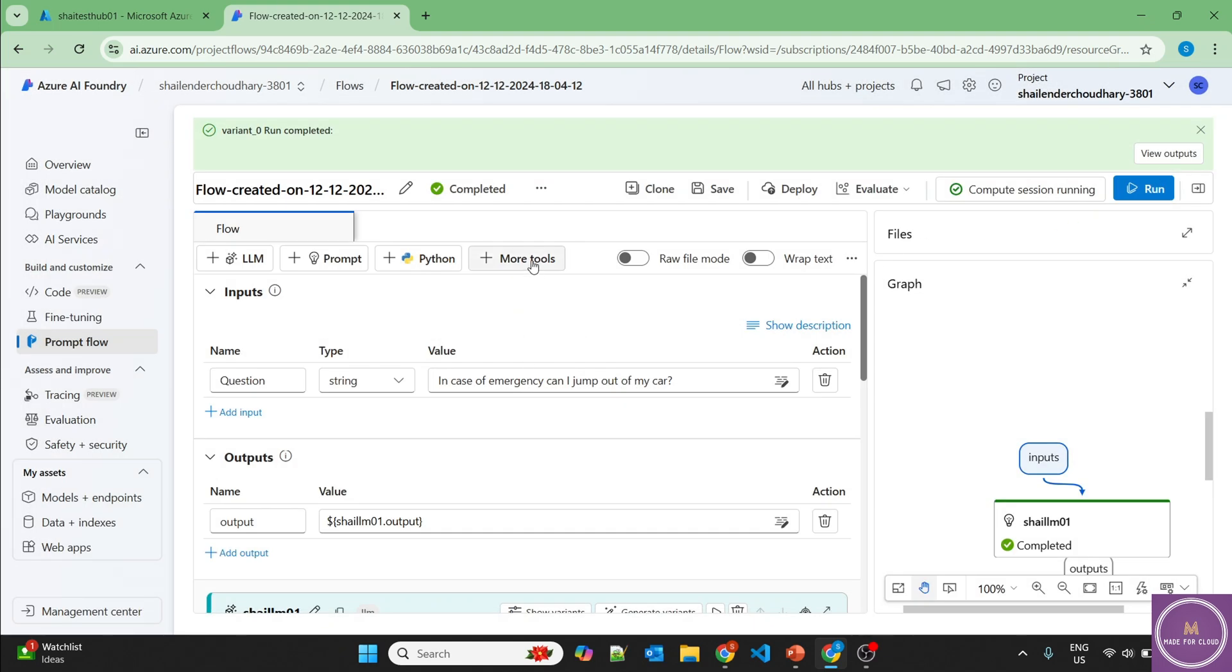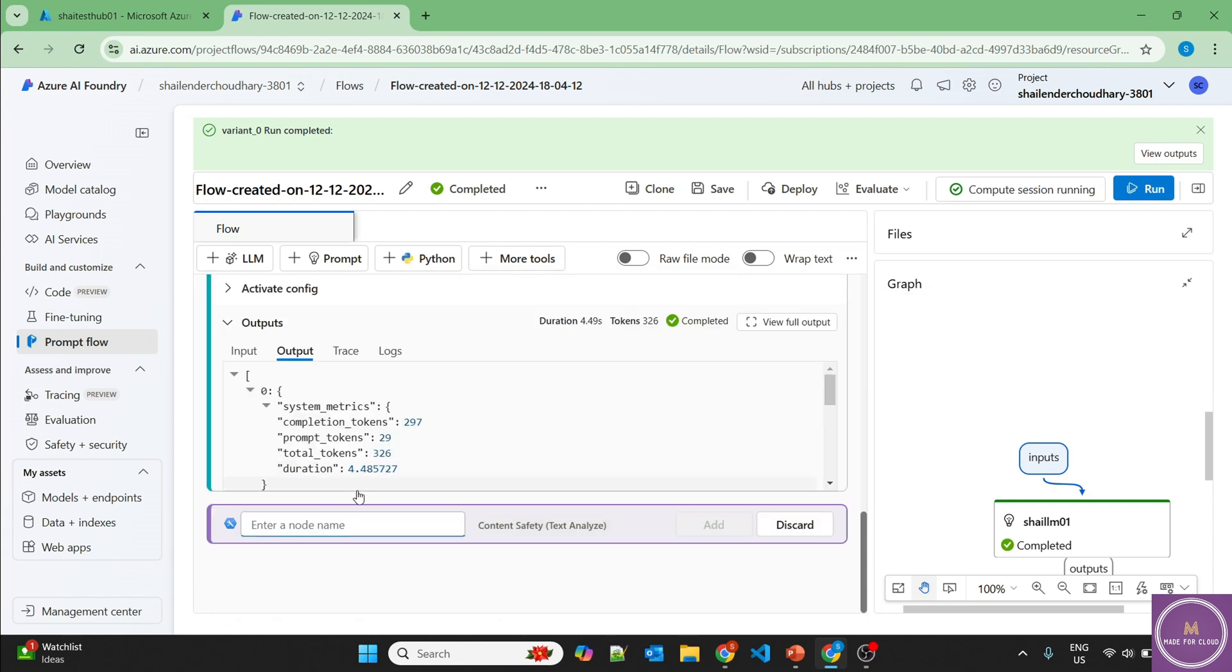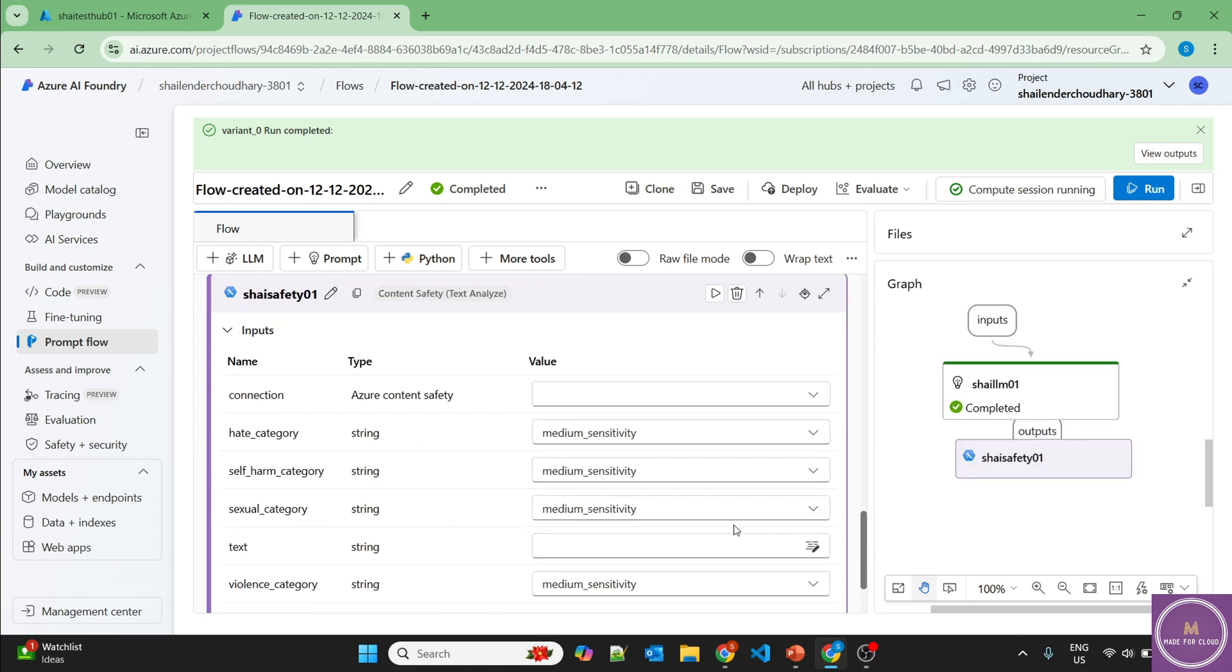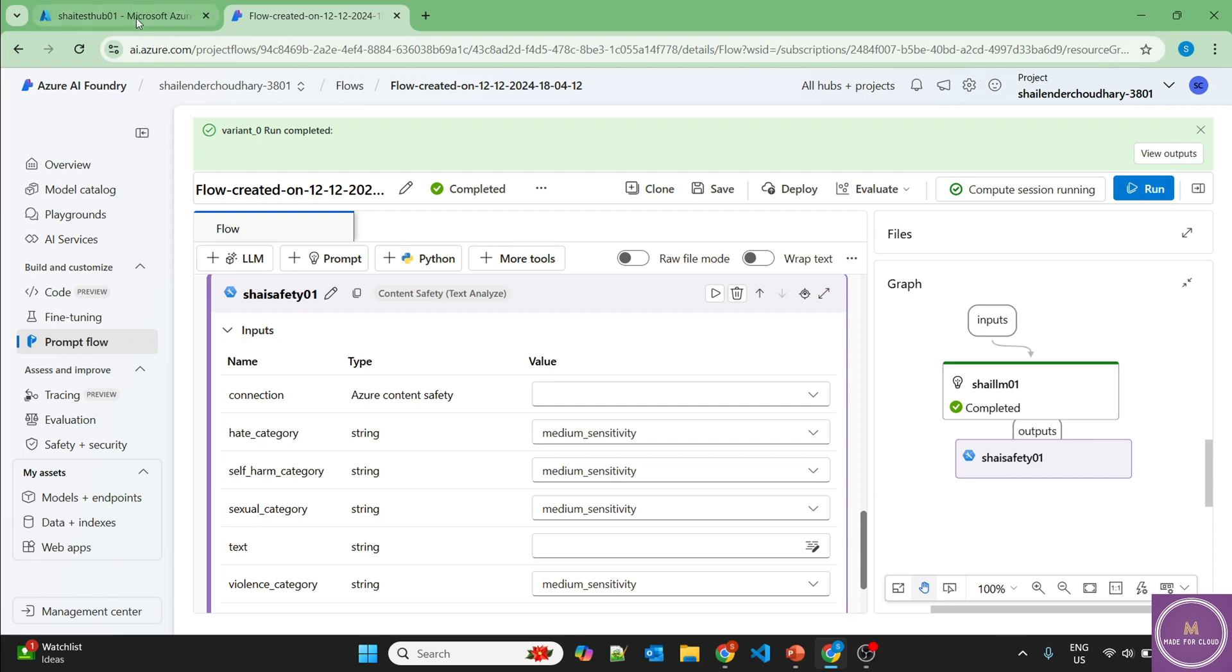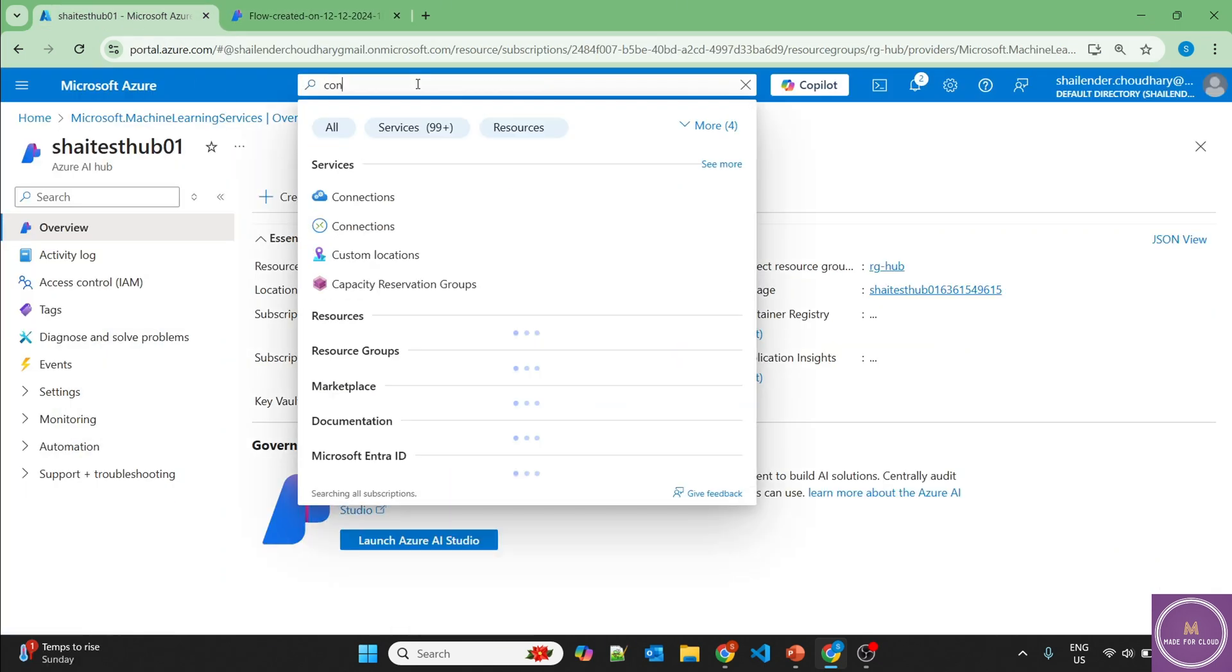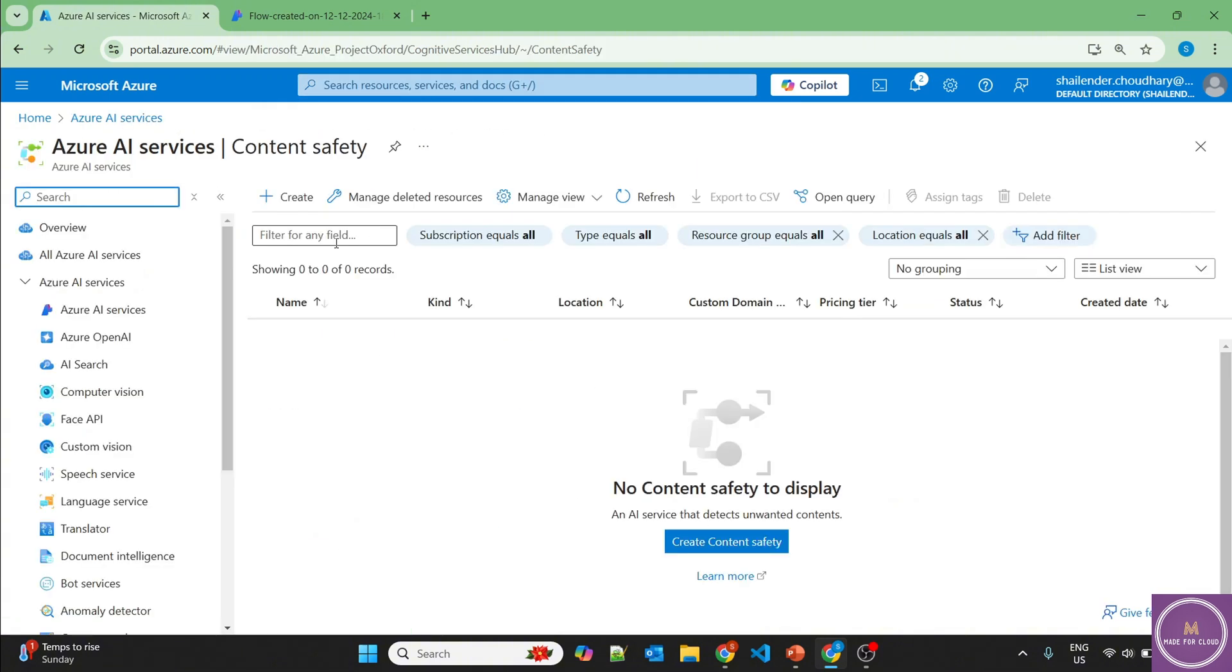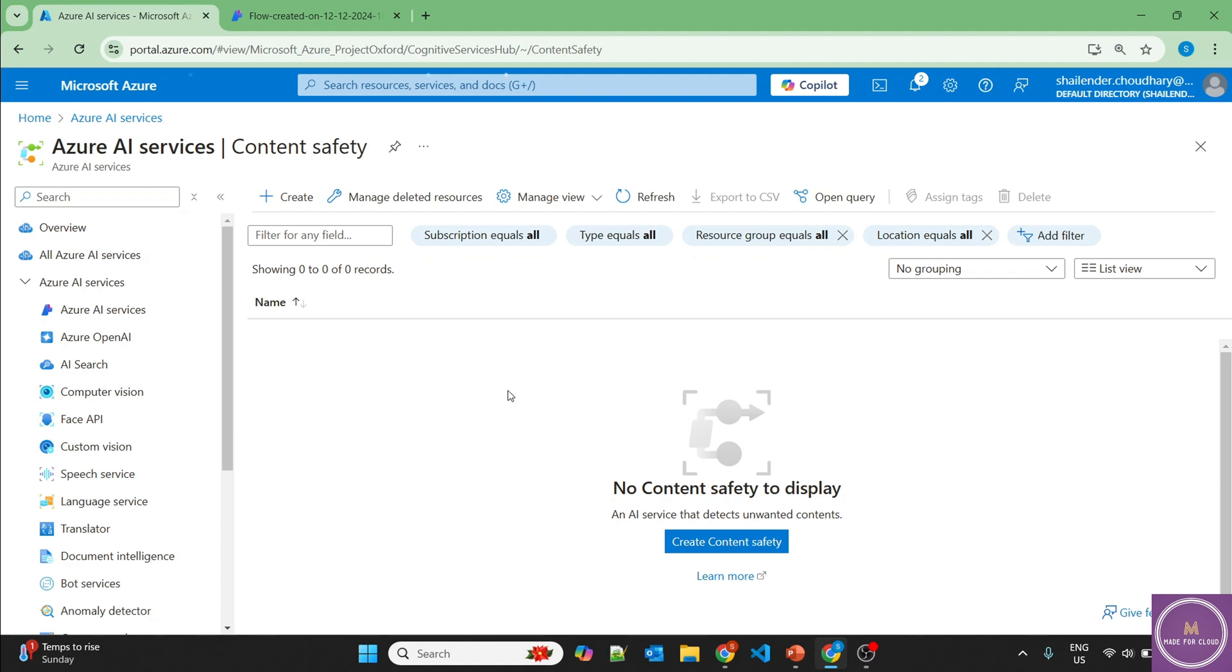So now let's go to more tools. And there is an option of content safety text analyze. Click here. Let's add Shalinder safety 01, add. And now we need a connection here. But we haven't deployed any service. So let's save this and go to Azure portal. Look for content. And there is an option of content safety. It's under Azure AI service. Let's create this service.